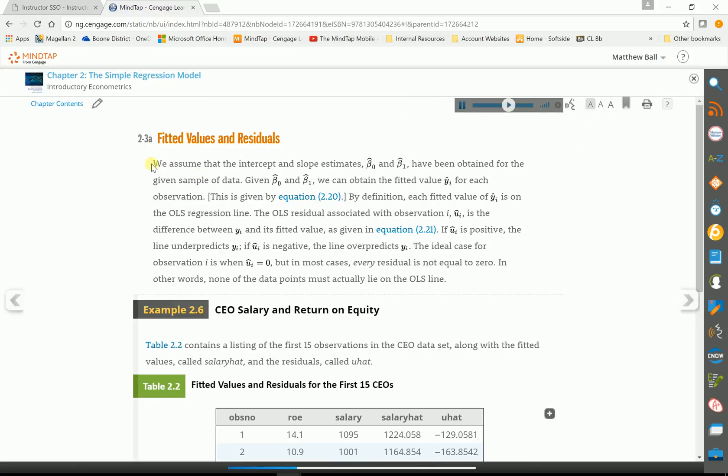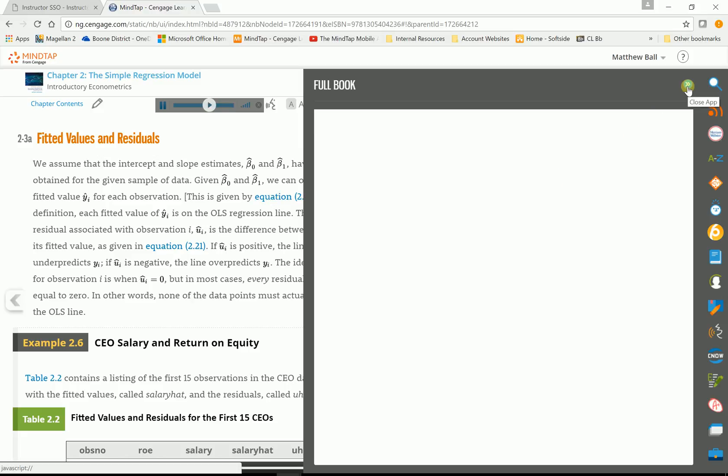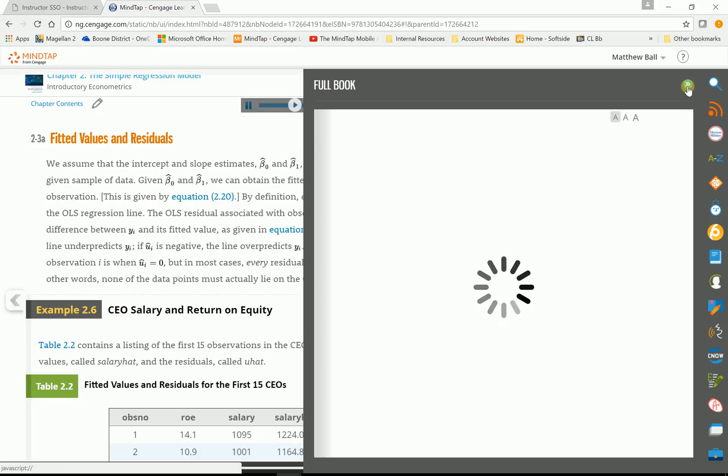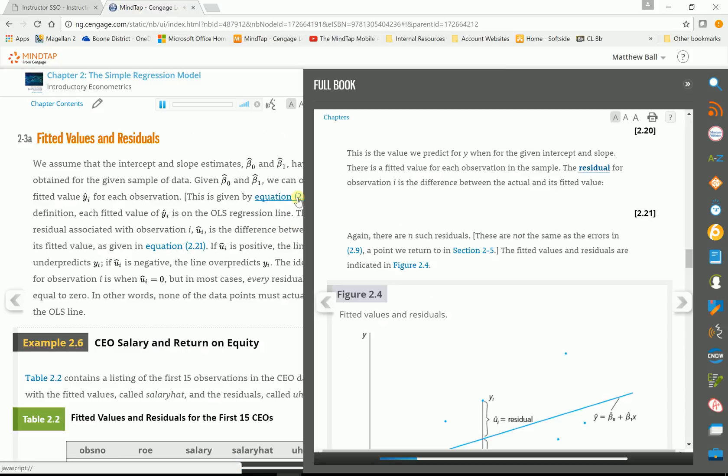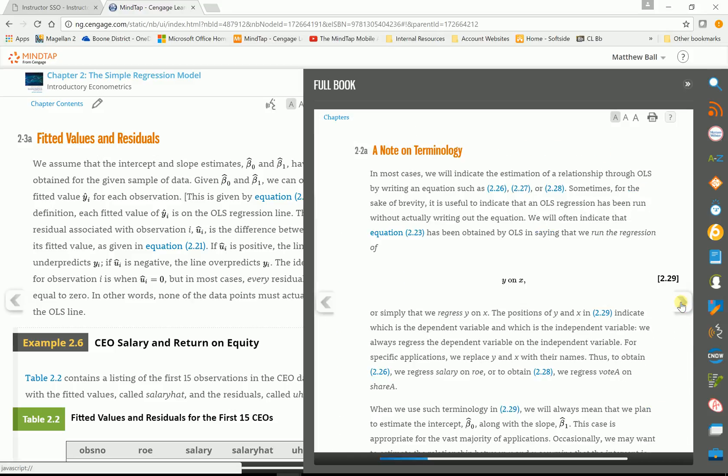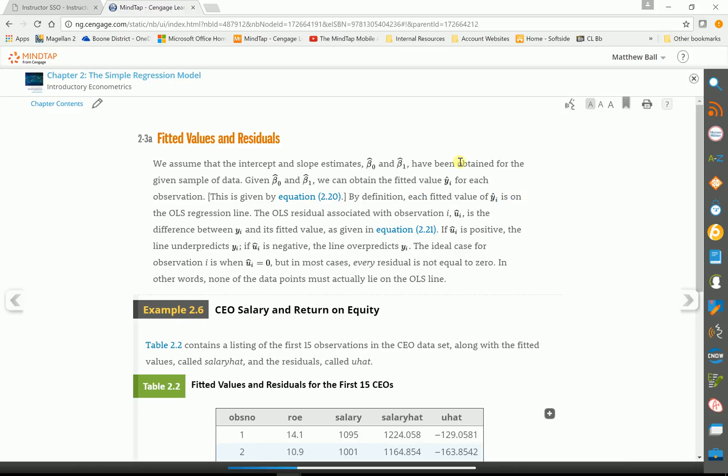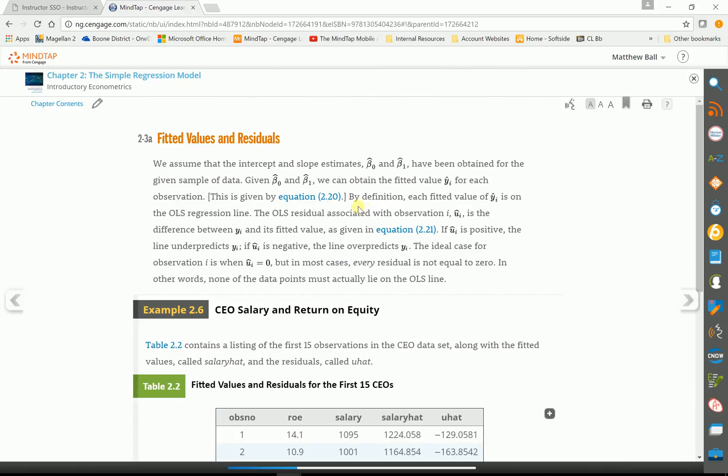So the other thing we have in here, anytime there's something that's highlighted, if you click on it... It opens up the figure and gives you more information that's with that. So they're all linked together. Tables and what have you.